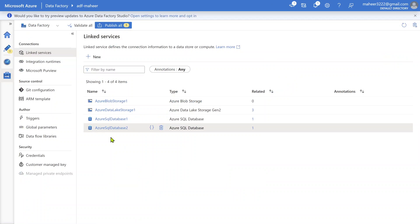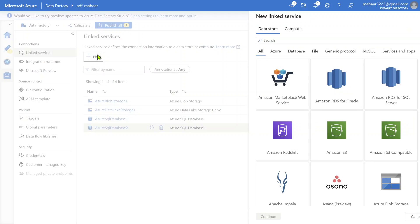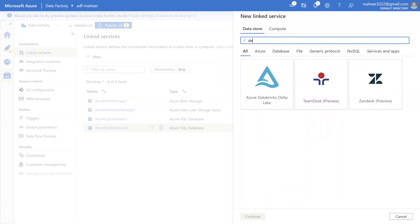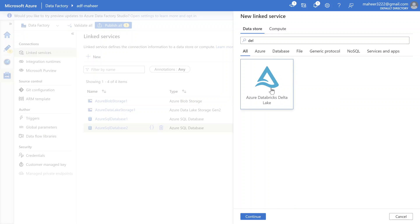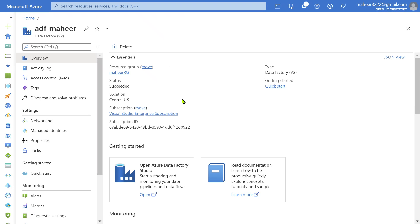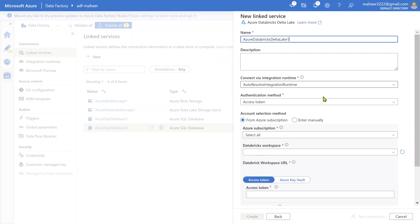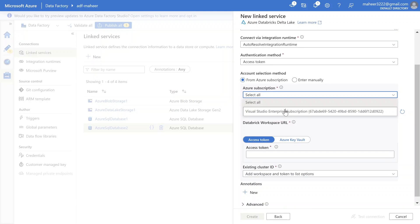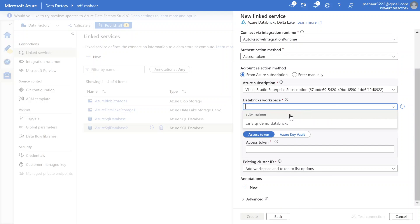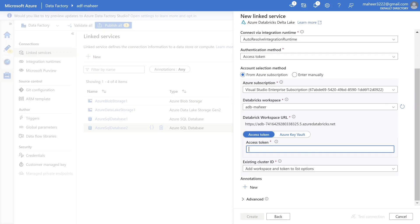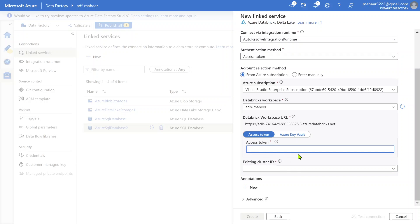Inside the data factory, let's try to create a linked service for Azure Databricks Delta Lake. This connector is not listed in the supported UI experience list. When I try to create the linked service and hit continue, I select my subscription and workspace. Now for access token and cluster ID - when I keep my cursor in the field, I am not seeing any 'Add Dynamic Content' button. That means I cannot parameterize this using the UI experience. In this kind of scenario, we have to use the advanced section.